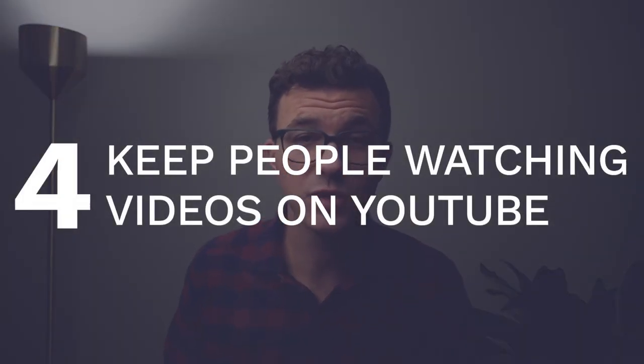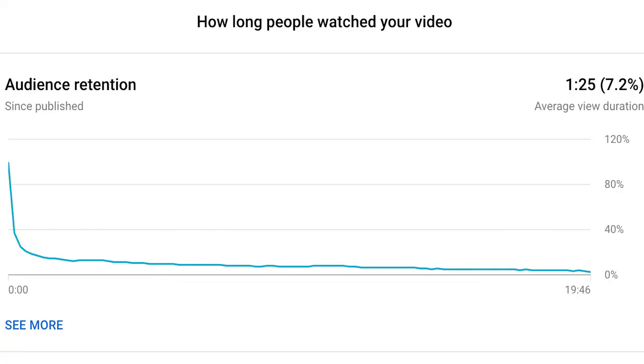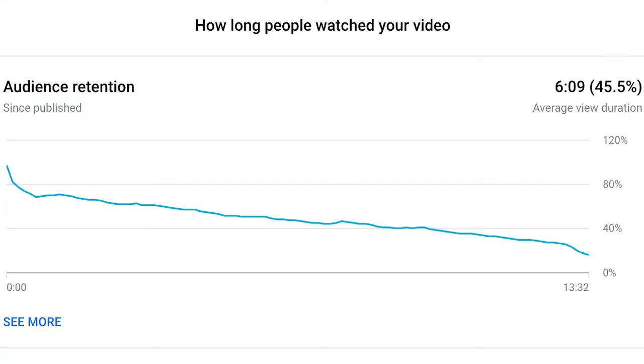Tip number four: get people to watch as much of the video as possible and ideally watch additional videos on YouTube. The first thing is you don't want people to click away right at the start — you tell them 'hey, you're in the right place, this is what we're going to talk about today.' You don't want your retention graph to look like this where everyone's leaving at the beginning. You want it to look like this where you lose a few people early but a big part of the audience sticks around for most of the video. You also want a script or an outline to stay on topic, and use pattern interrupts — change camera angles, add graphics, sound effects — to keep people engaged.